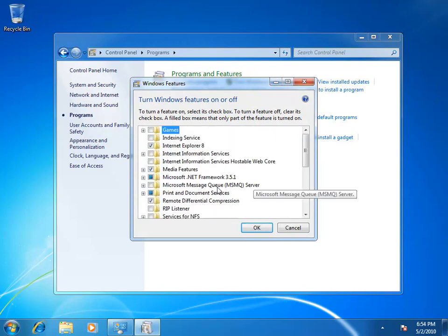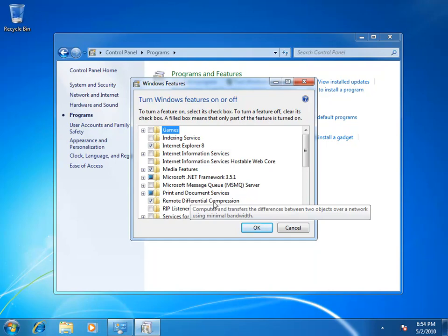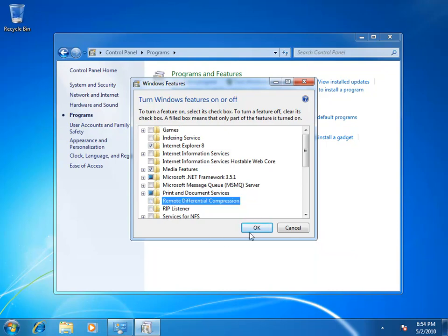Right here in the middle we can see we've got an option here for remote differential compression which is currently enabled. So to turn it off we'd simply uncheck the box and click OK. Now this will take probably about 30 seconds or so to turn off completely so be prepared to wait a short while for Windows 7 to do its thing.